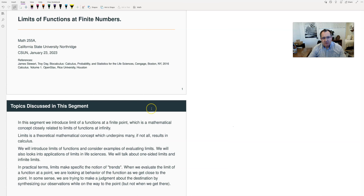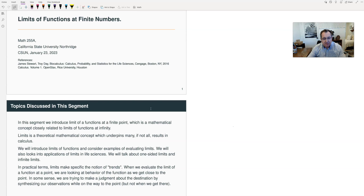In this segment, we will discuss the limit of functions at finite numbers. It's a mathematical concept similar to limits at infinity. Limits are a theoretical concept and underpin many, if not all, results that you will meet in calculus. We will introduce the concept of the limit and explain it from different angles, including applications in life sciences, one-sided limits, and infinite limits.